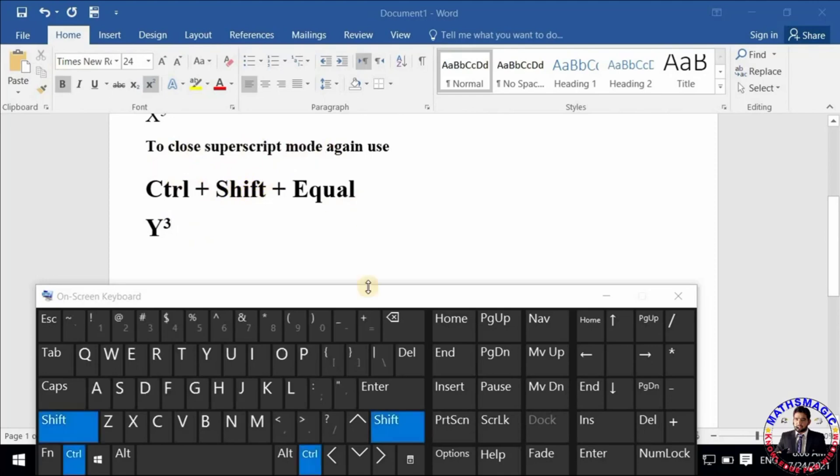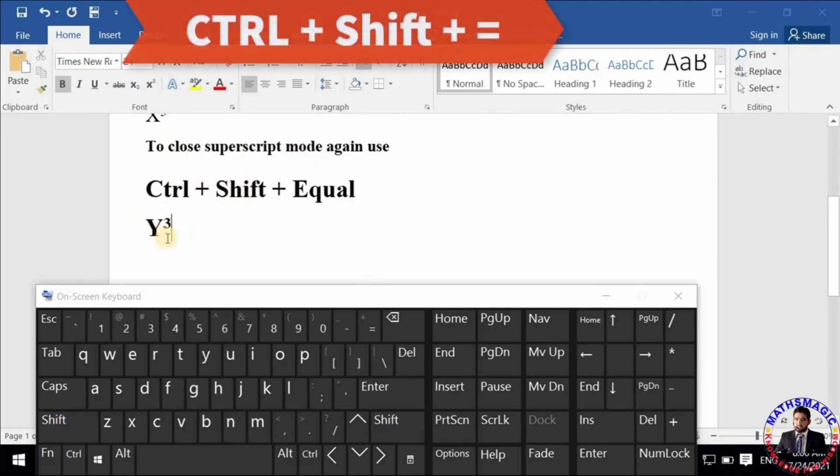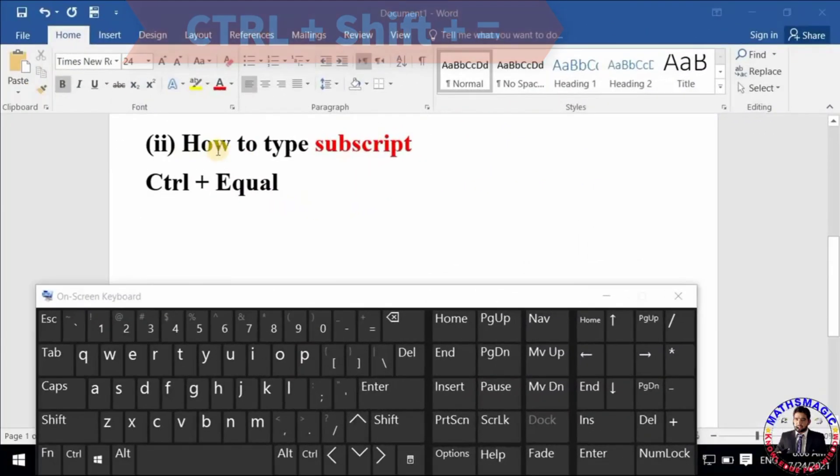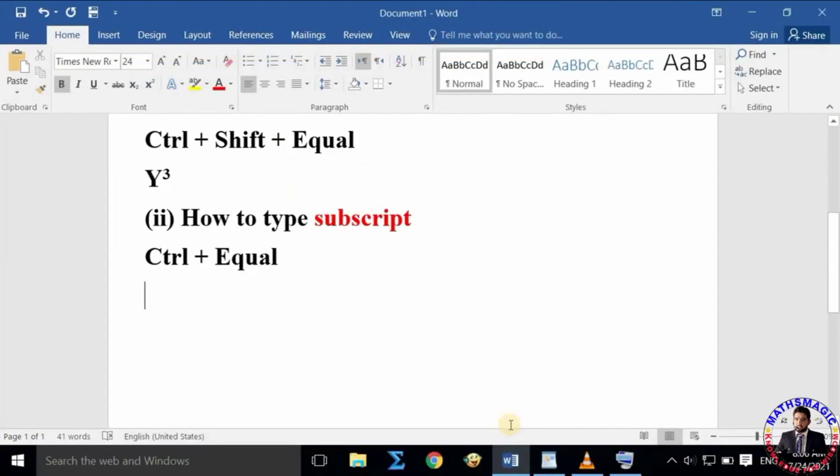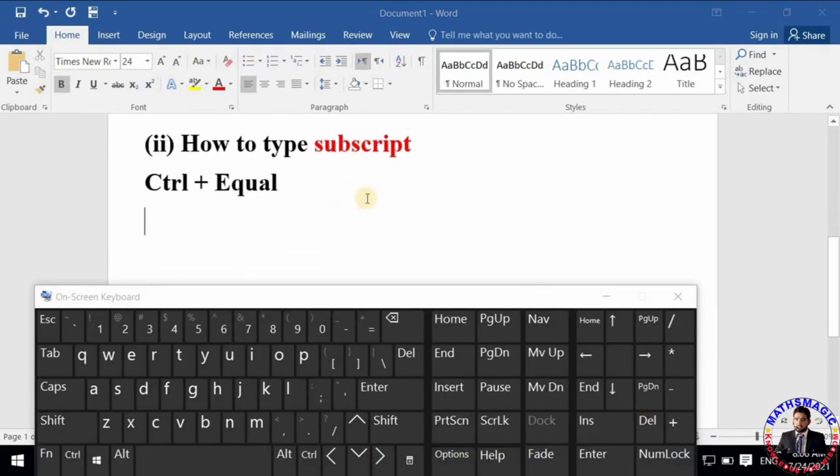For writing other things, you will have to turn off your superscript mode. For this, again type Ctrl + Shift + Equal. Similarly, now let's move to the second part of this video, how to type the subscript characters using your keyboard.